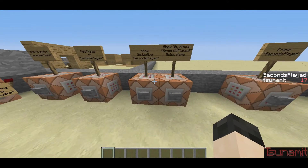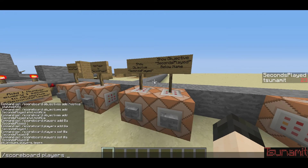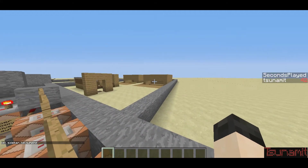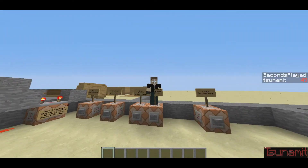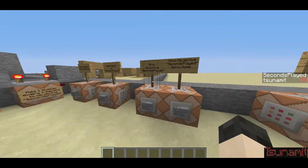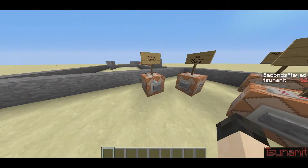There's also another way of showing objectives called 'below name'. You can do scoreboard objectives set display and there's 'list' — which lists it in the chat — there's 'sidebar' like I have it right now, and there's 'below name'. What below name does is when you're on a server, it'll come up right under your nameplate above your head. I can press that, but it's not going to do anything right now because I'm not on a server.